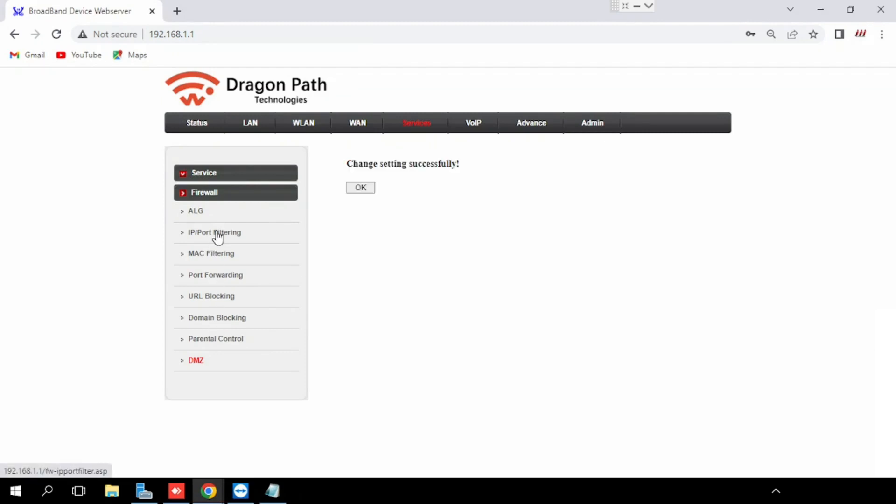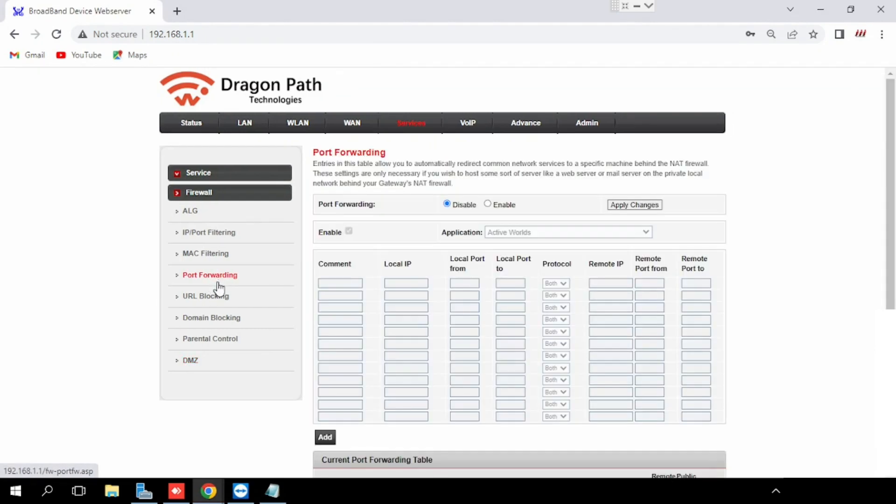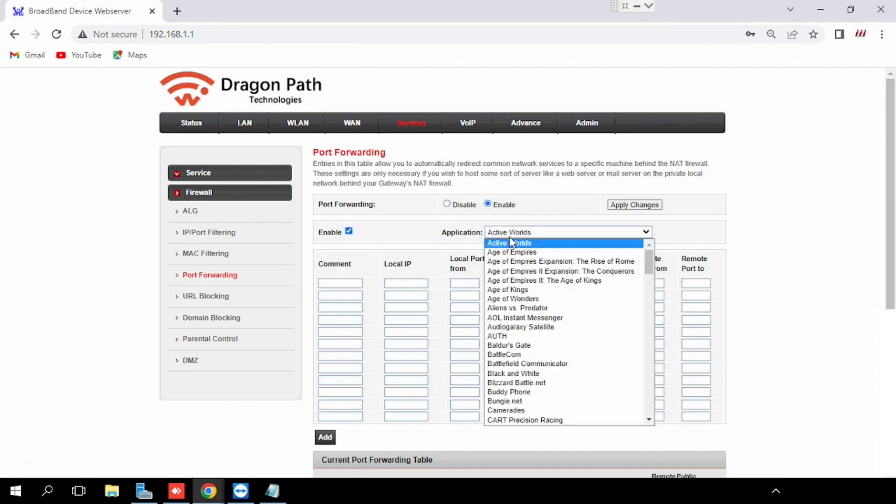If you want to do the port forwarding, select the port forwarding from the firewall. Enable port forwarding. In the application section, we can see default ports are available. If you are selecting that option, it will configure that automatically with that particular IP.